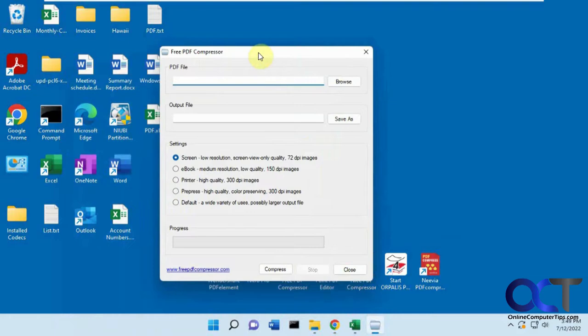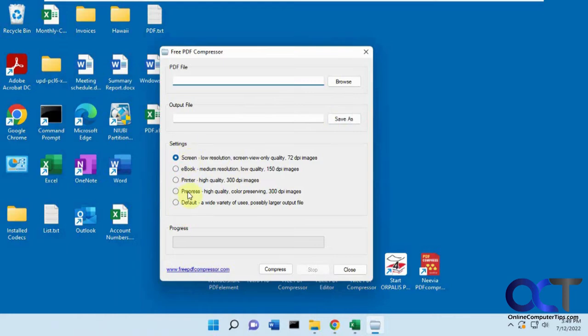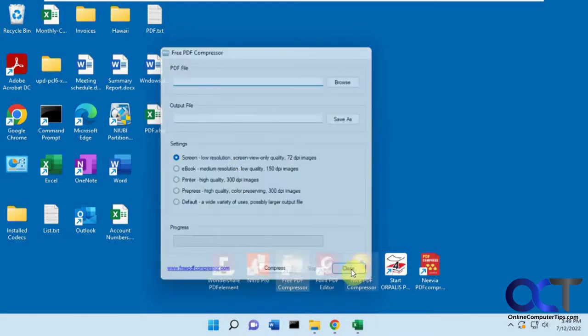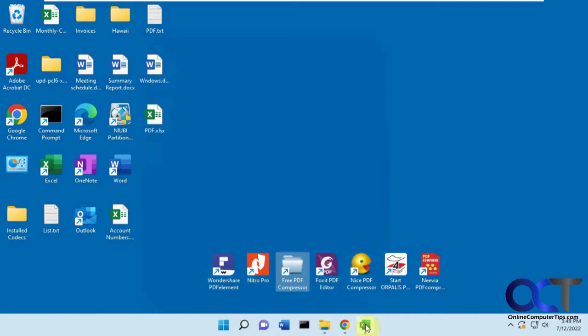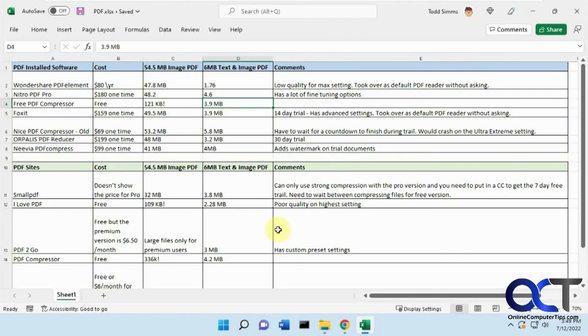So a pretty simple interface. Just browse through your file, then tell it where you want to save it as, and then pick your setting here. I picked the Screen Low Resolution, Screen Only View, to get the best results here, but you have all these different options. So that's the Free PDF Compressor, and that's free, so I kind of like that one.